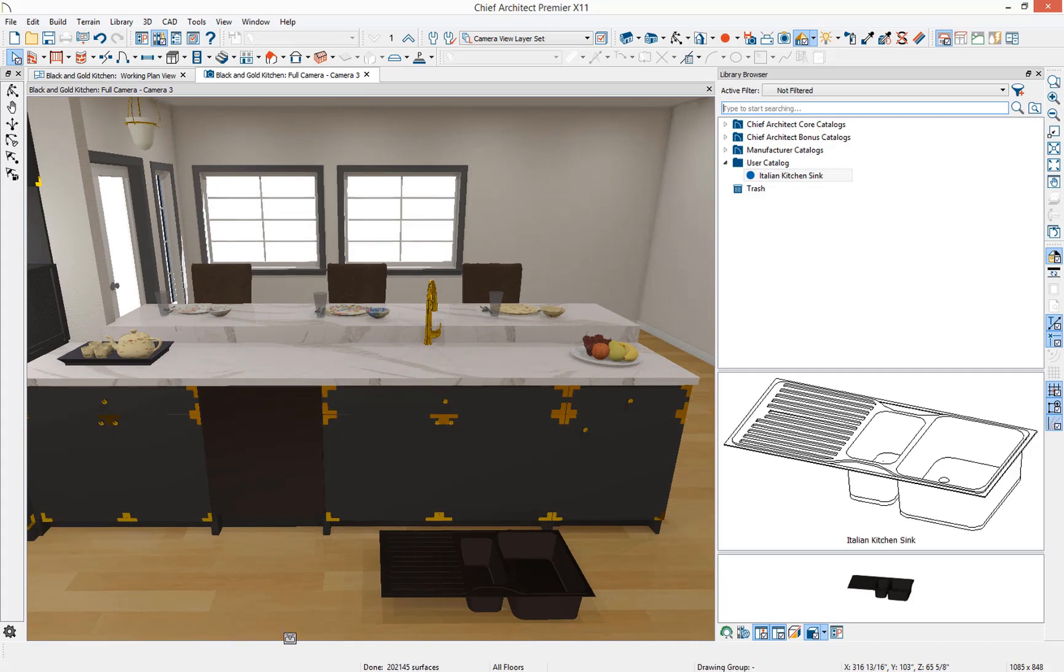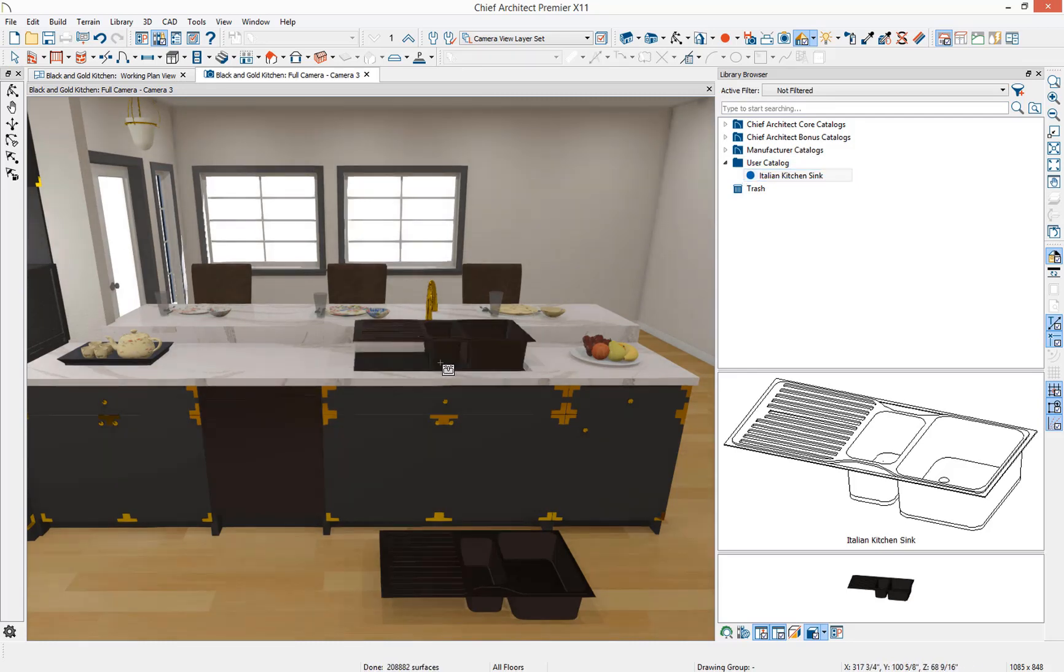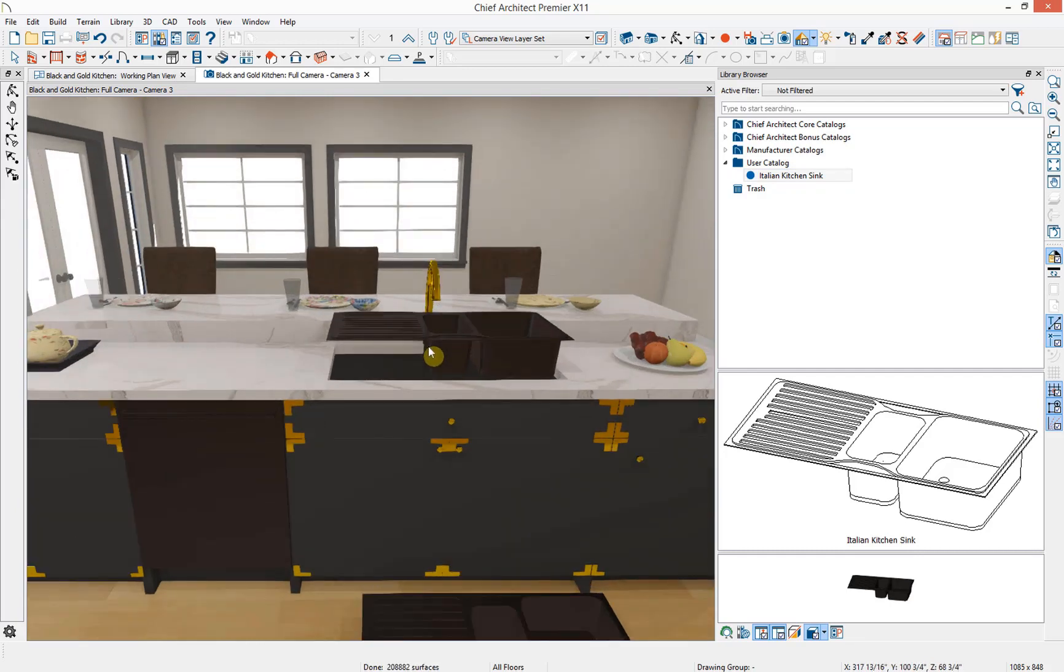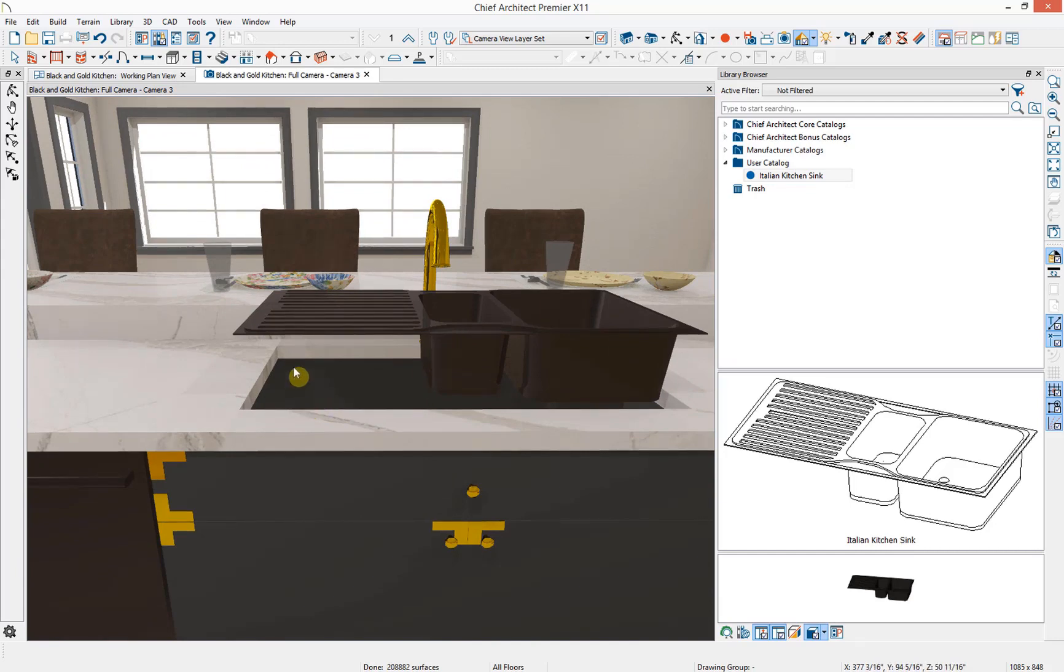Next, I want to insert this sink into our cabinet. I'm going to make sure I have the sink selected and then come into our plan and click on the cabinet that I would like to insert it into. You'll notice that the sink is not inserting into the countertop correctly.